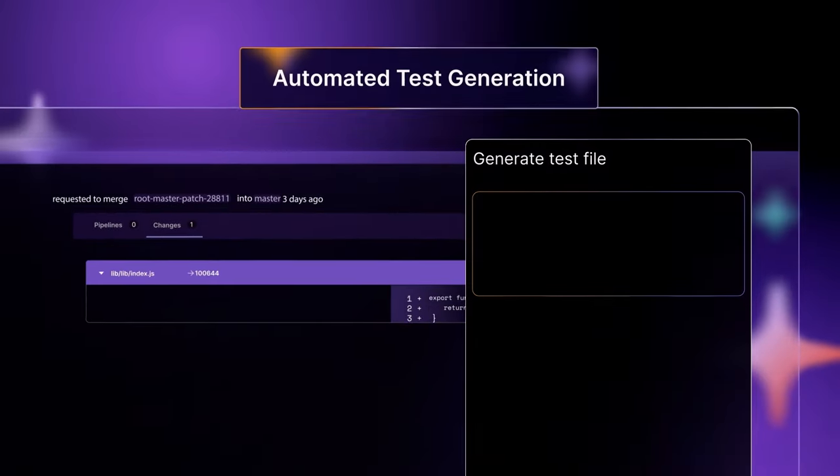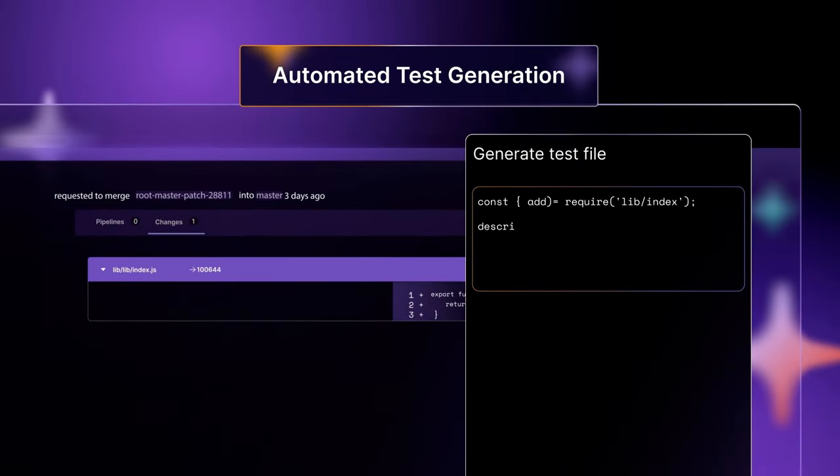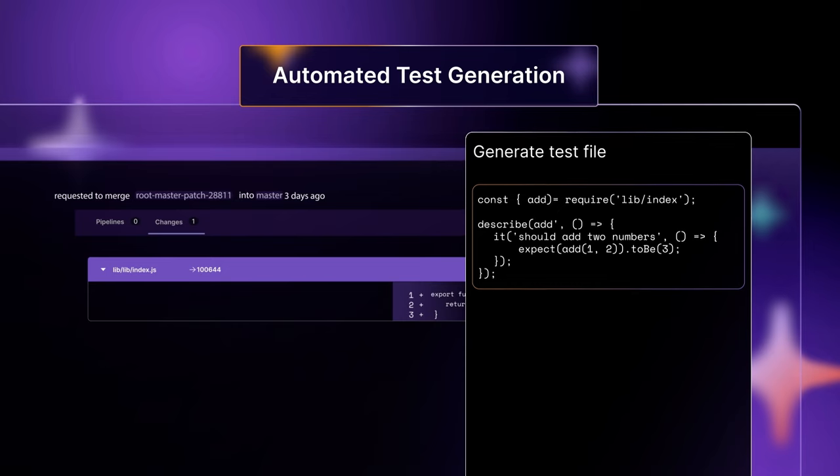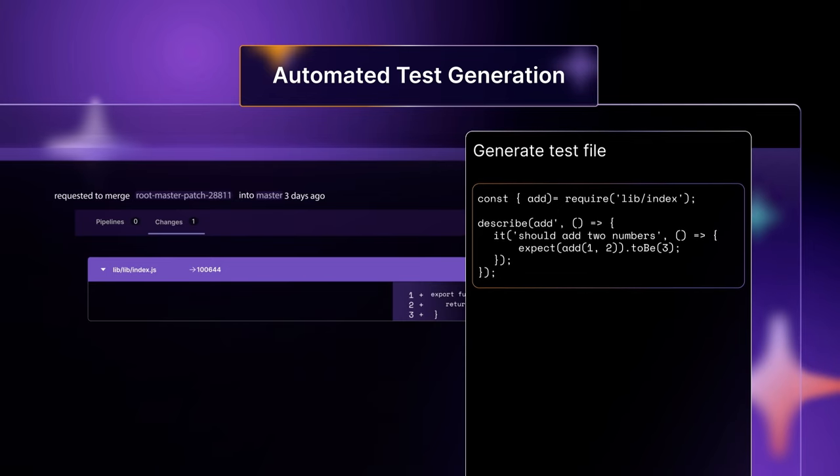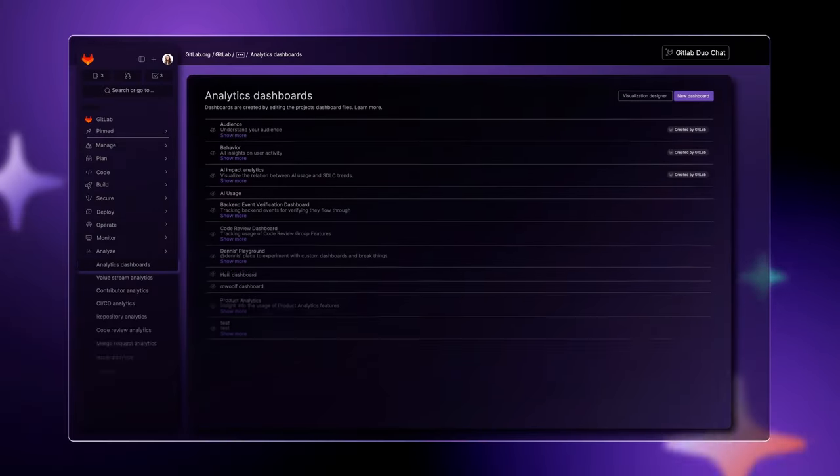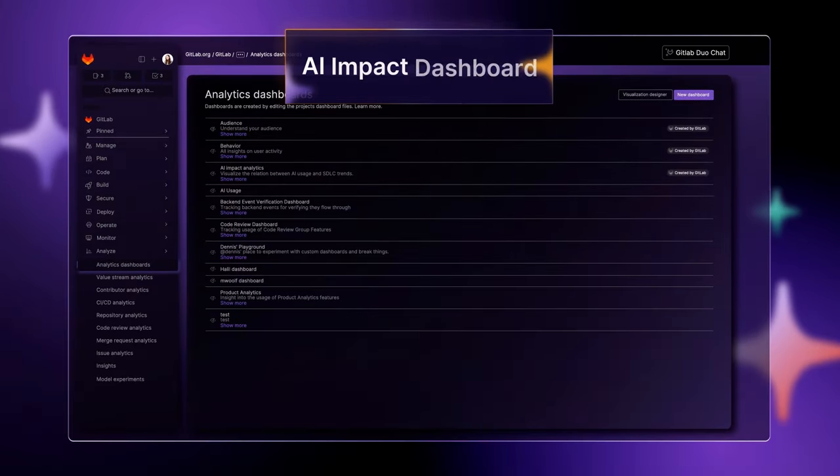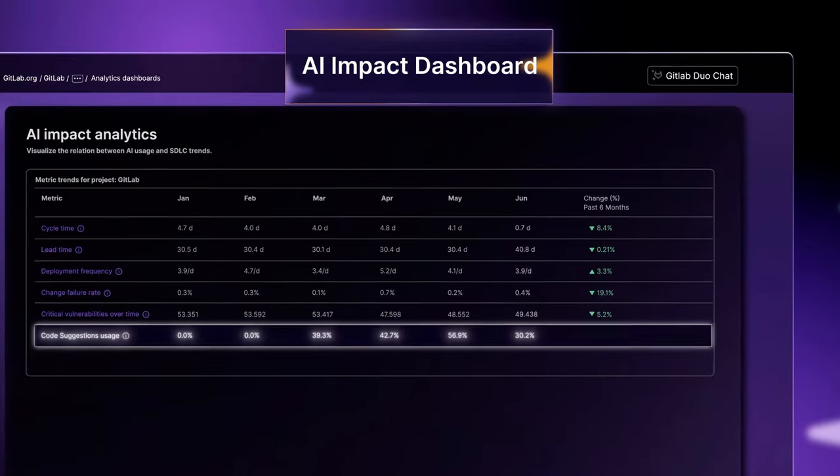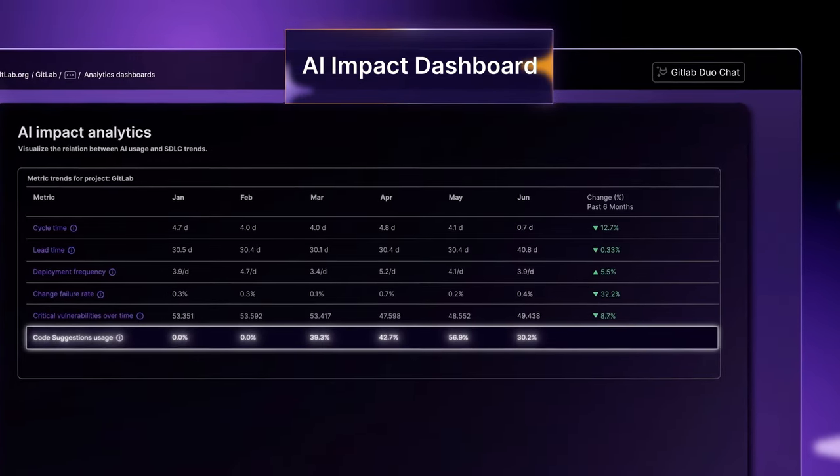It doesn't stop at coding. With automated test generation, you can catch bugs early. And with the AI Impact Dashboard, you can measure AI's impact in real time.